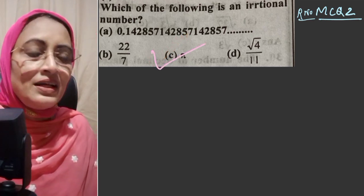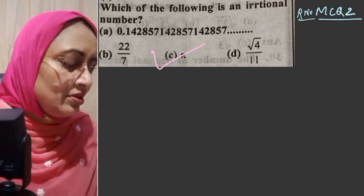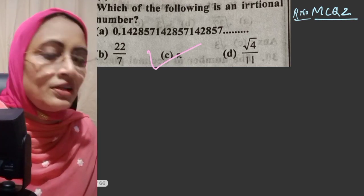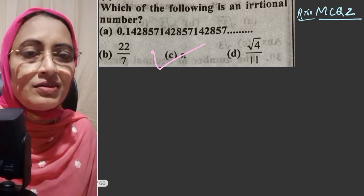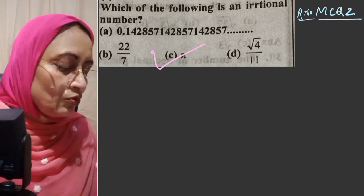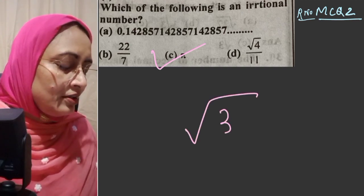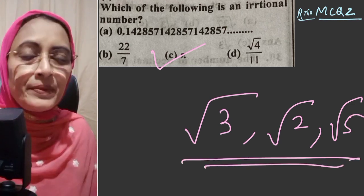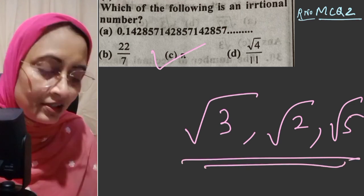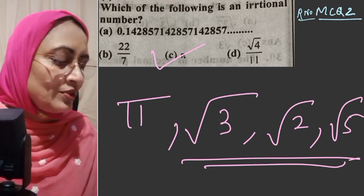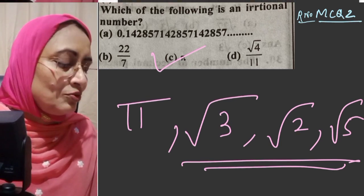If we take root 4, that equals 2, which is an integer, so it is not irrational. For a square root to be irrational, the number under the root must be a prime number. Root 4 by 11 — since 4 is a perfect square, this cannot be irrational. Therefore the irrational number among the options is pi.